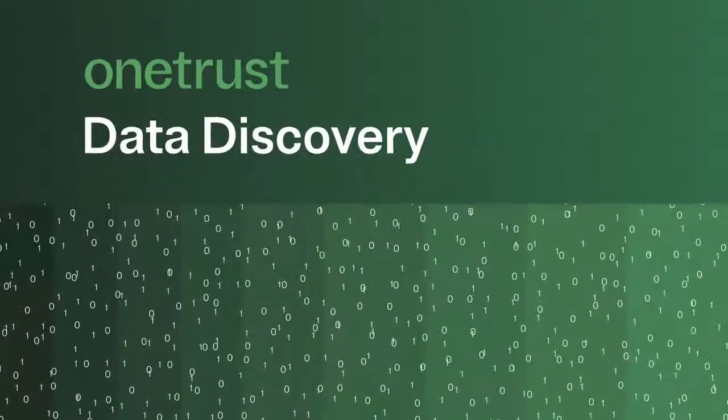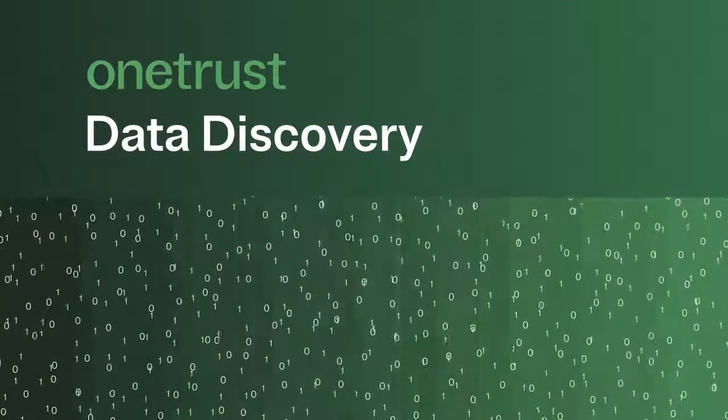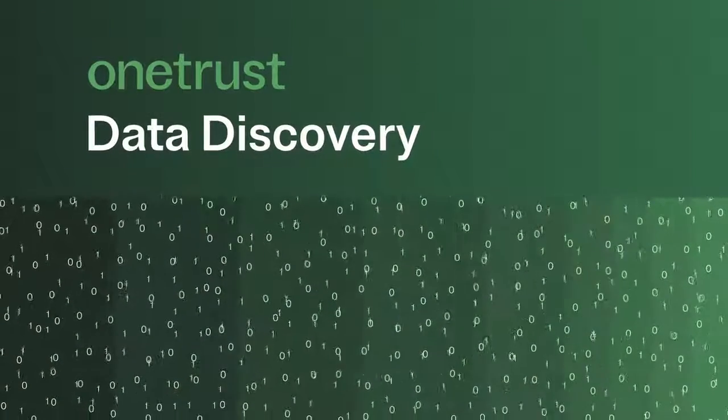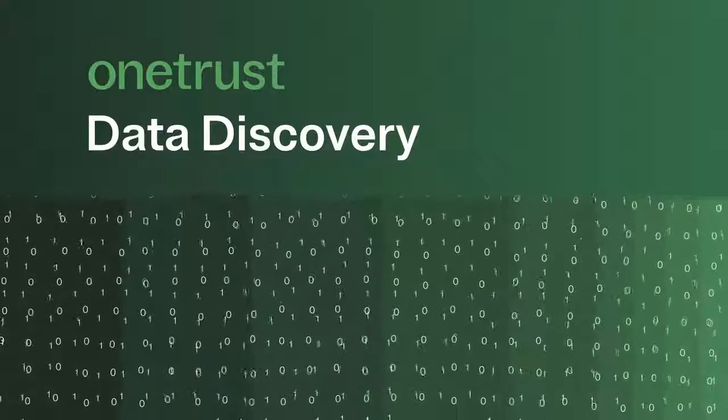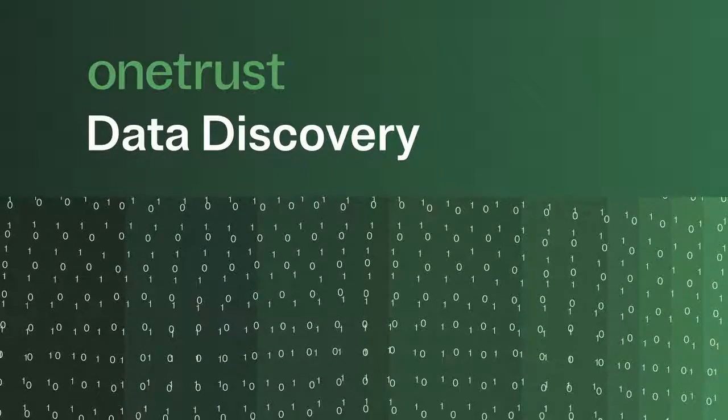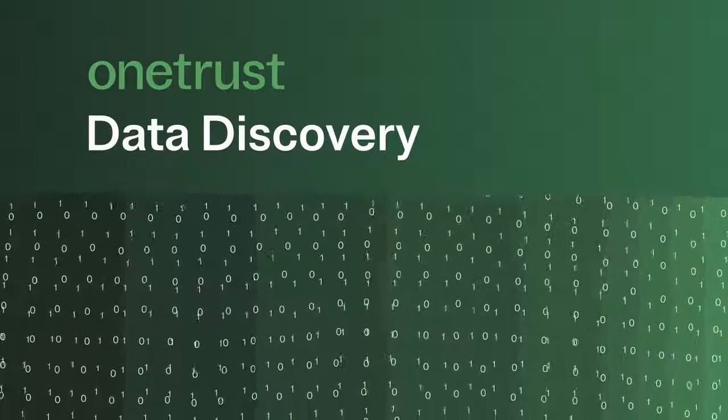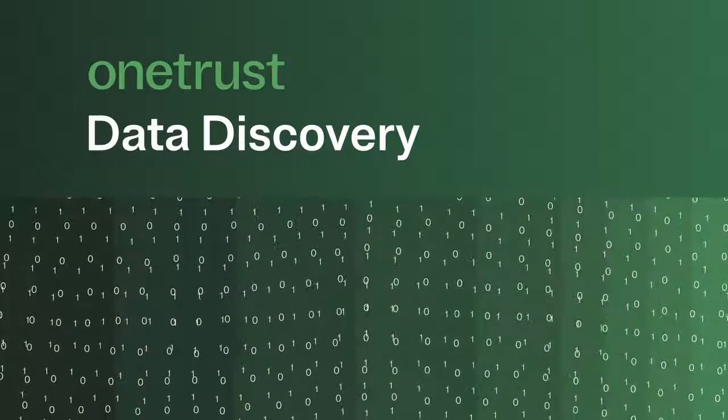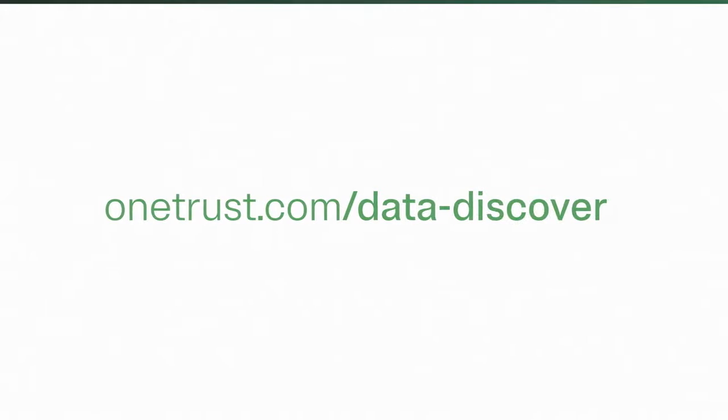OneTrust Data Discovery automates these actions, freeing up security and privacy resources to focus on protecting your organization. Find out more at OneTrust.com/data-discovery.